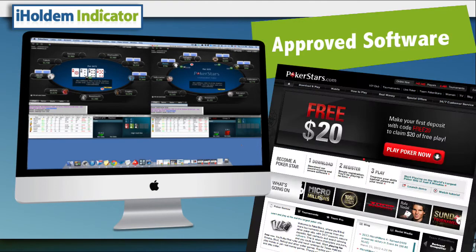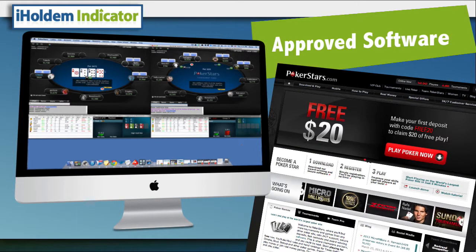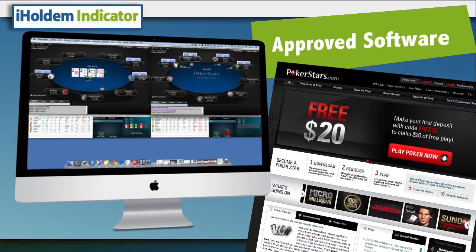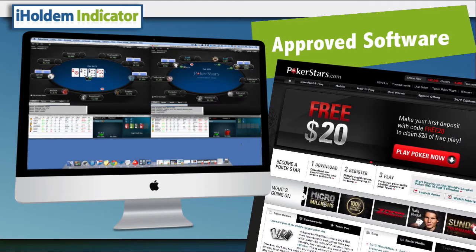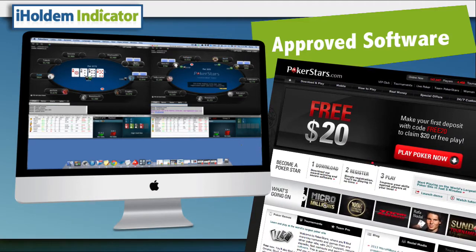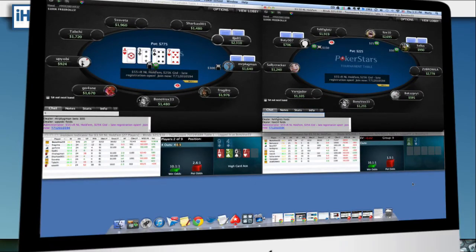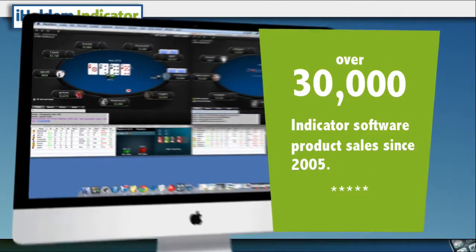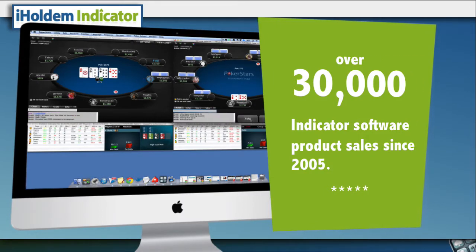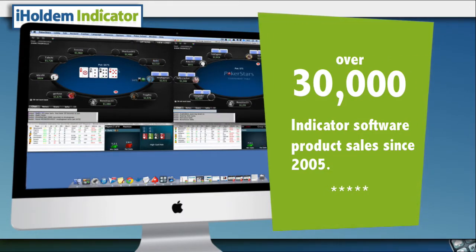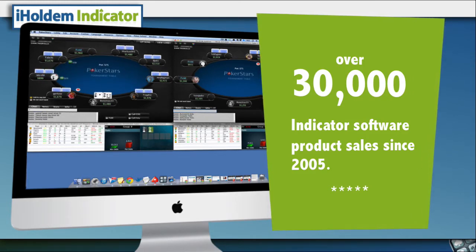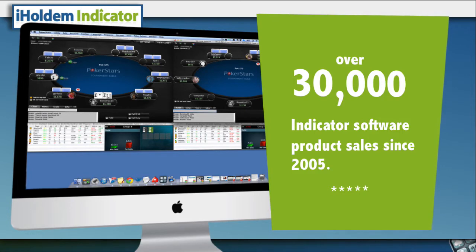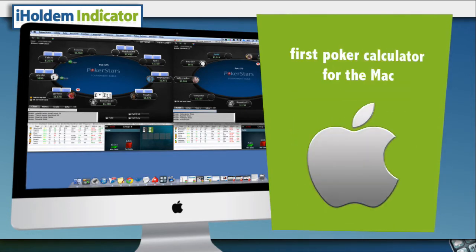And it's 100% completely legal. Indicator products have long been approved by major poker sites as acceptable software tools that players can use. We're just better and faster at extracting and displaying critical decision-making information for you — one of our over 30,000 customers. In fact, iHoldem Indicator is the first real-time calculator software for online poker in the Mac market, and it should come as no surprise that the Indicator programmers are the first to be able to create it.